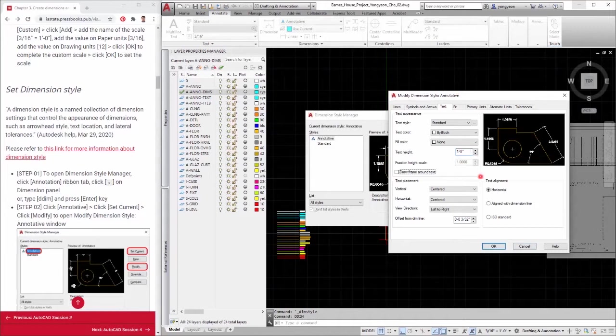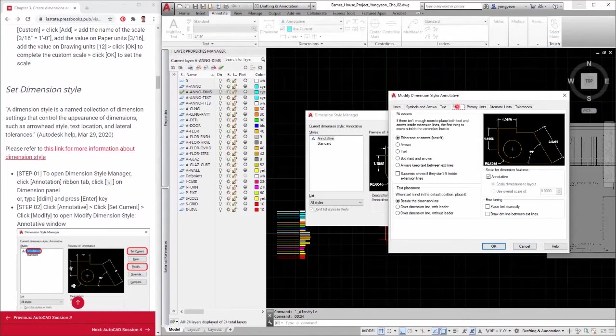Step 6: Click the fit tab. Make sure annotative is checked.